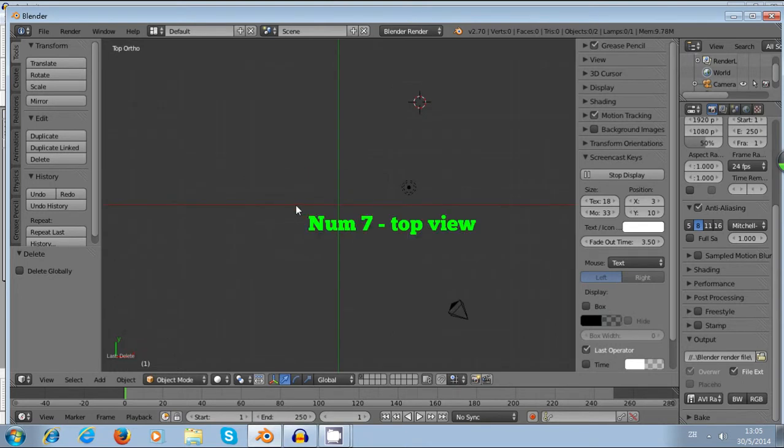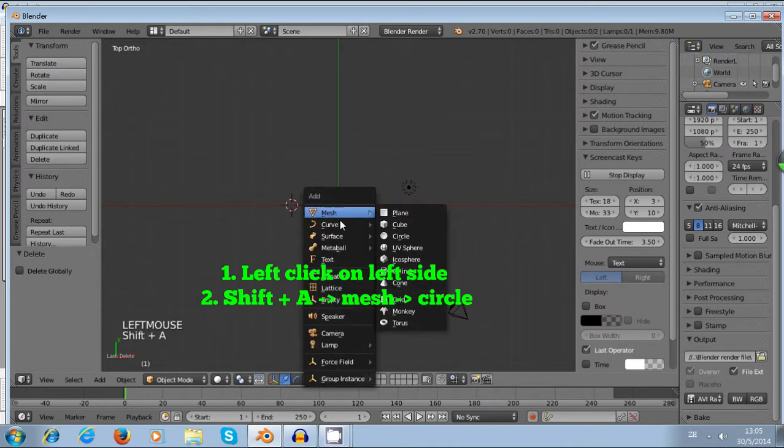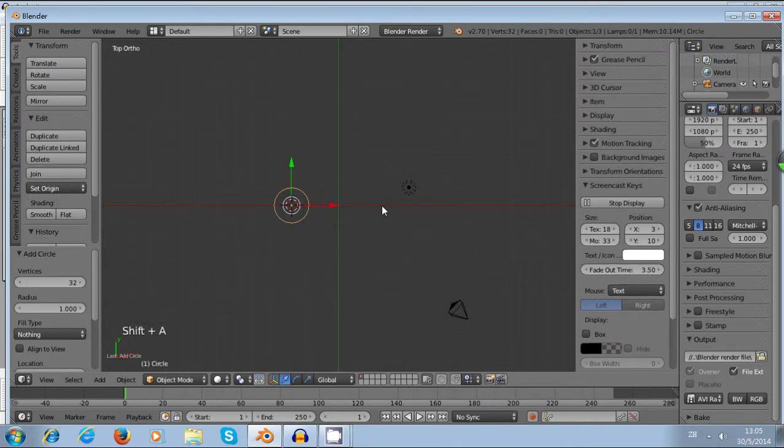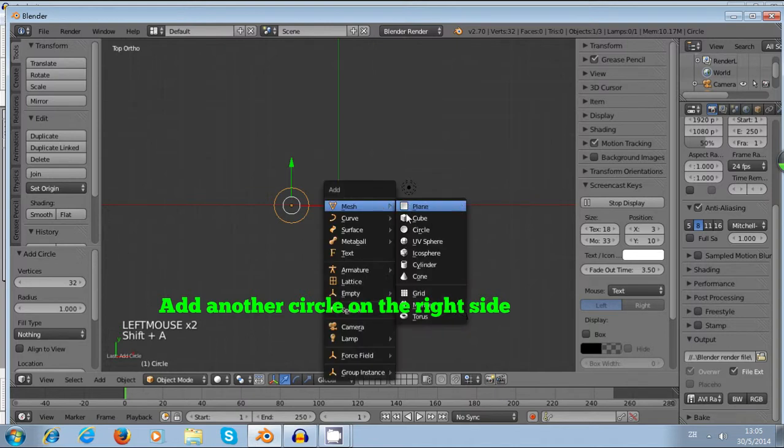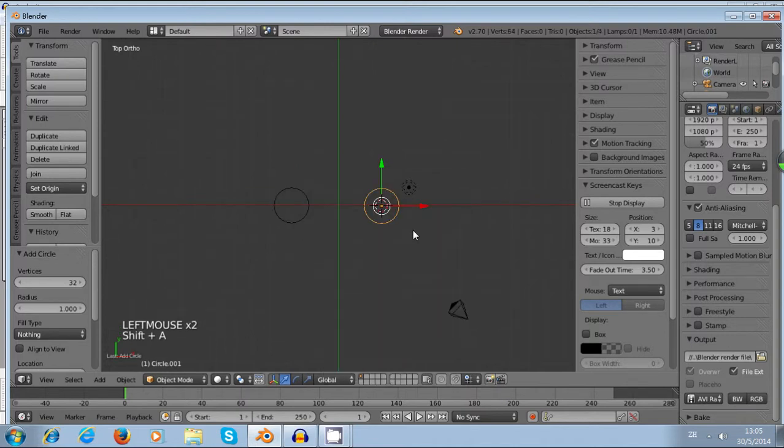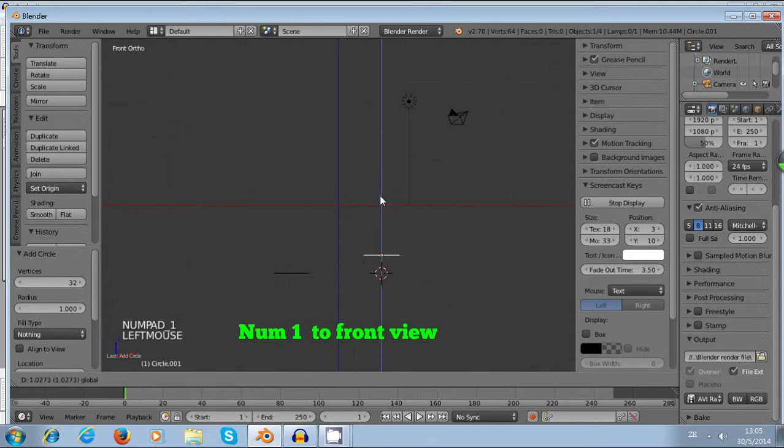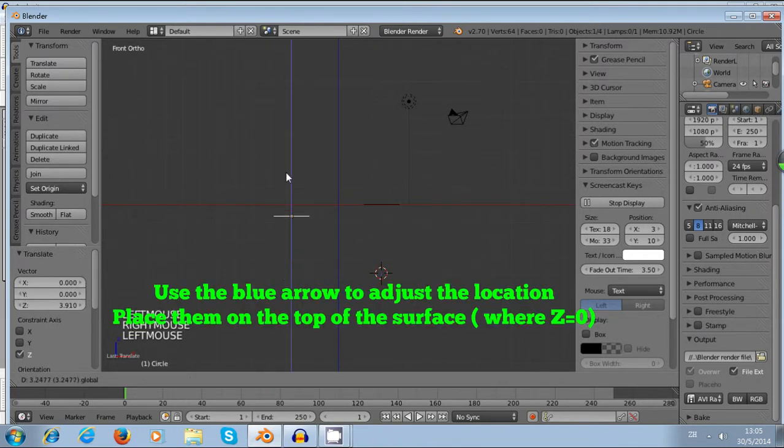Then I left click on the left-hand side and Shift+A to add a circle. And then I go to the right-hand side and Shift+A to add another circle. And now I press Numpad 1 and I want to make these two circles lying on top of the surface.